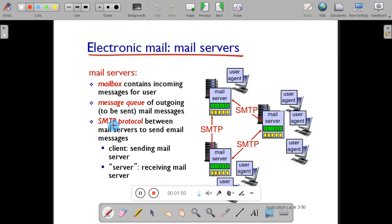SMTP protocol is used by both the client mail server and the receiver mail server — that is, the sending mail server as well as the receiving mail server — to send the mail from one end to the other. SMTP is a series of commands which authenticates and transfers messages from one server to the other server.